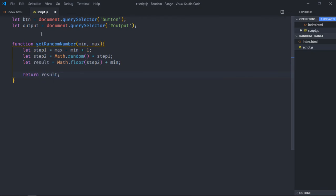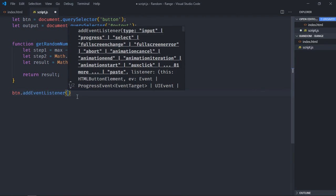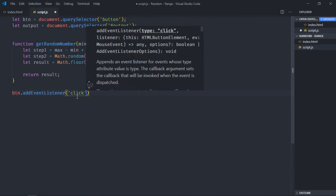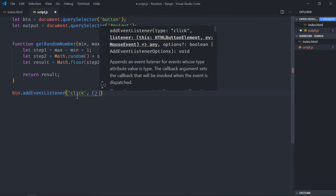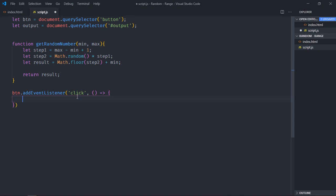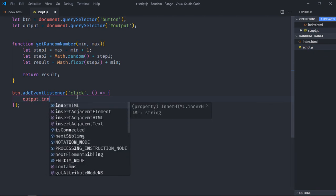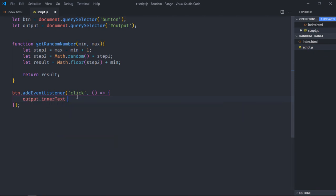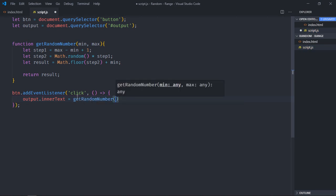It's time to set inner text for this h1 element, so let's add event listener to this button. Here it will be click. So output.innerText will be equal to this getRandom functions result, so let's pass 5 and 10.